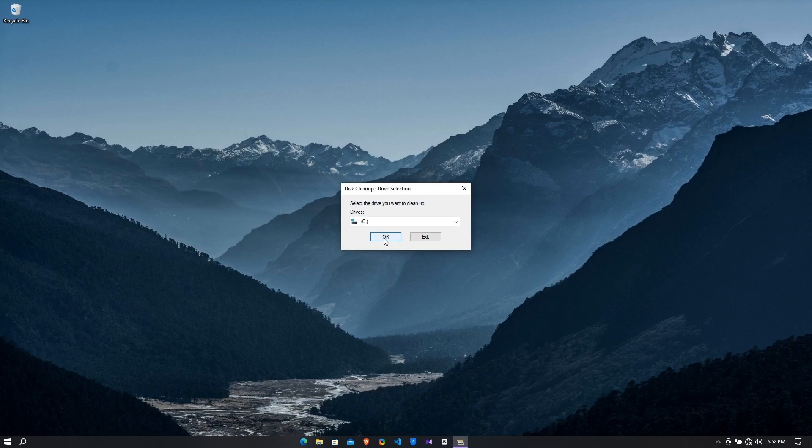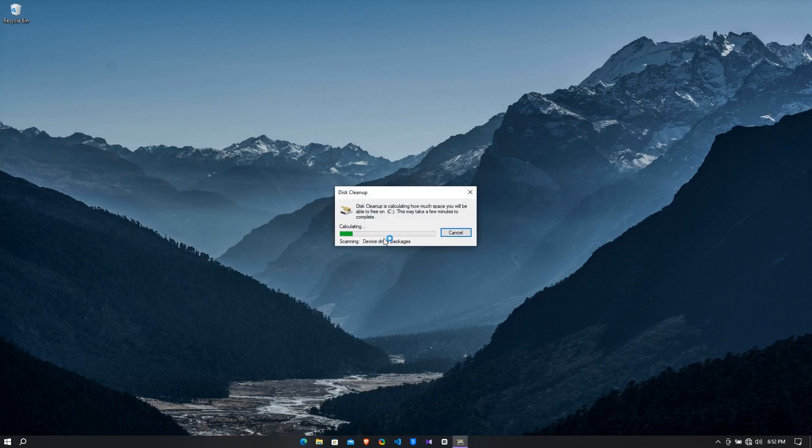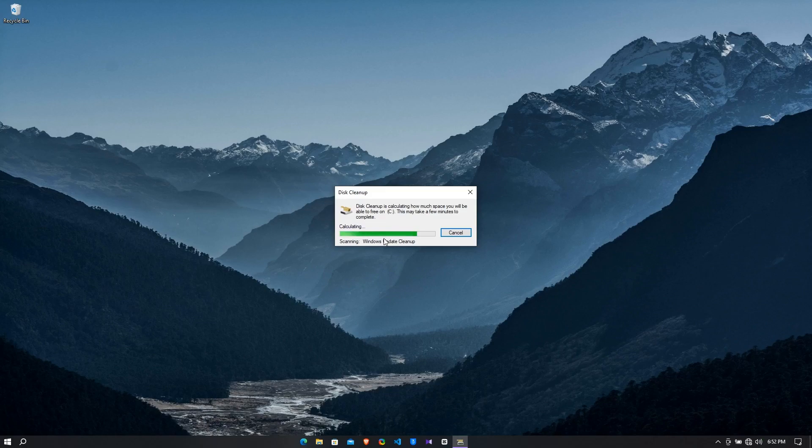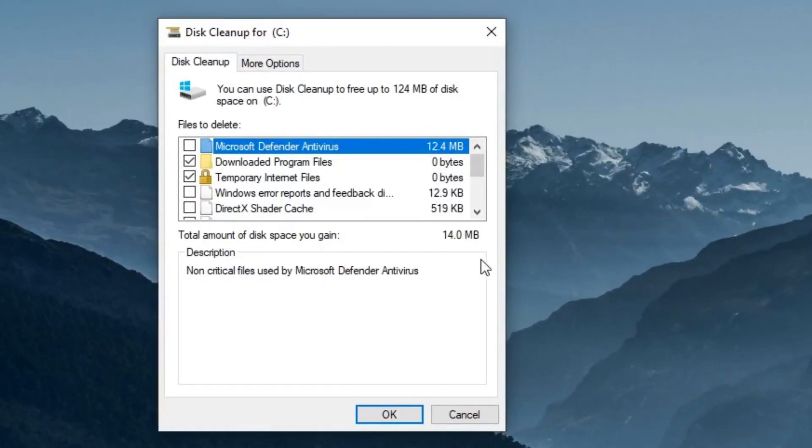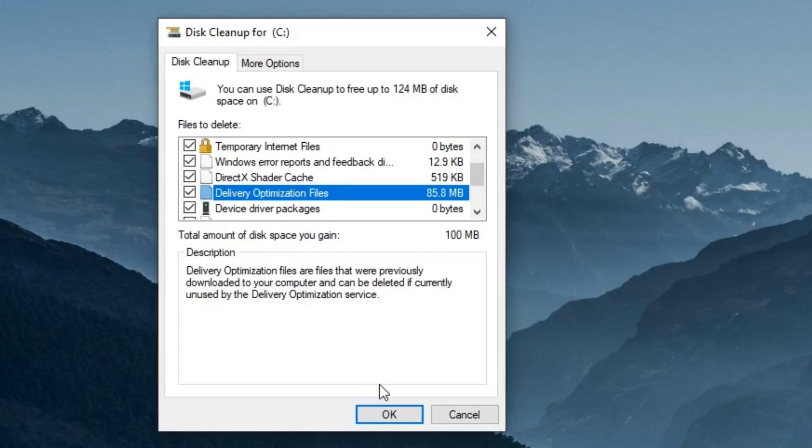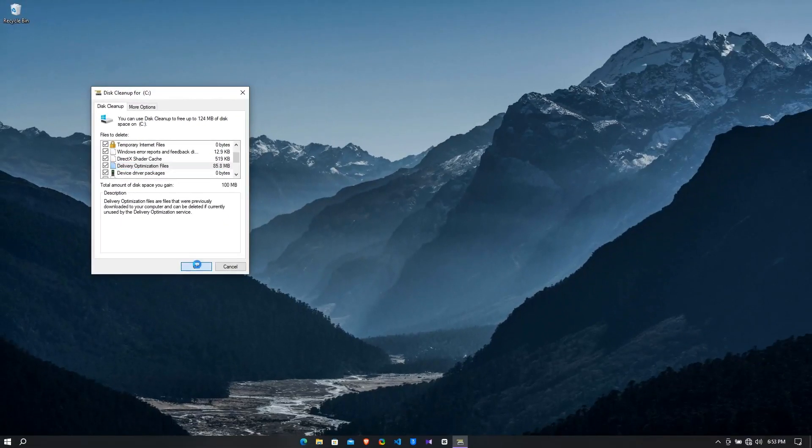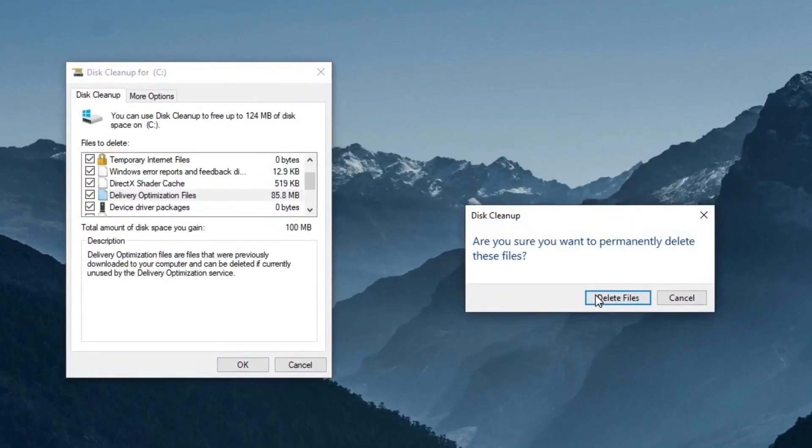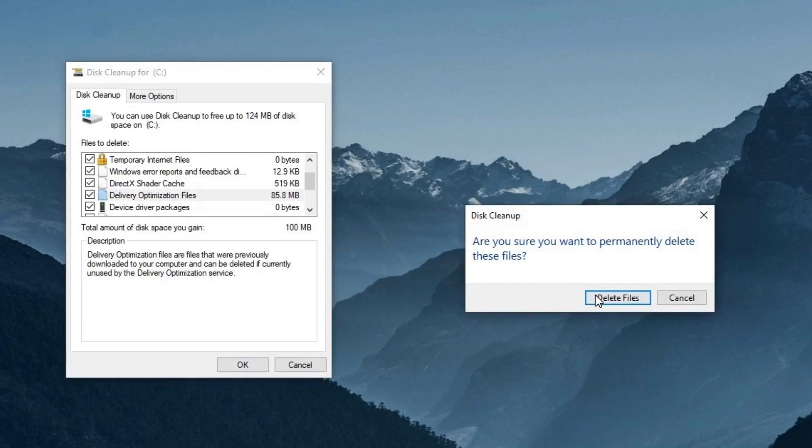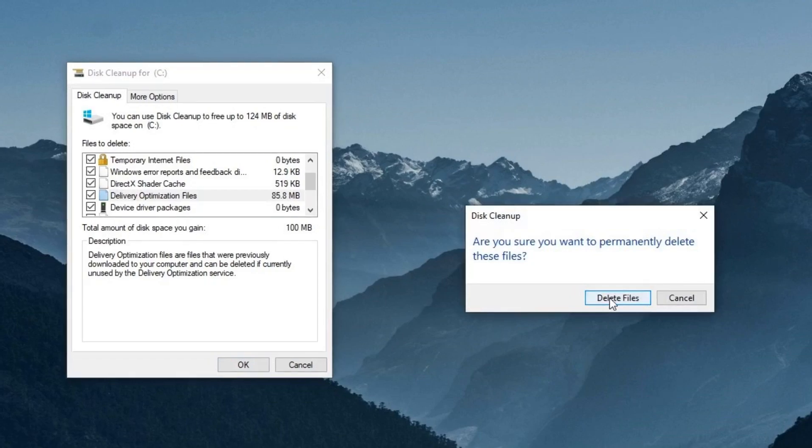Now save OK. Again it will calculate with the system files. Now select OK. Then the system prompting you that are you sure you want to permanently delete these files. Don't worry guys, these are junk files which is not required, so just delete the files.